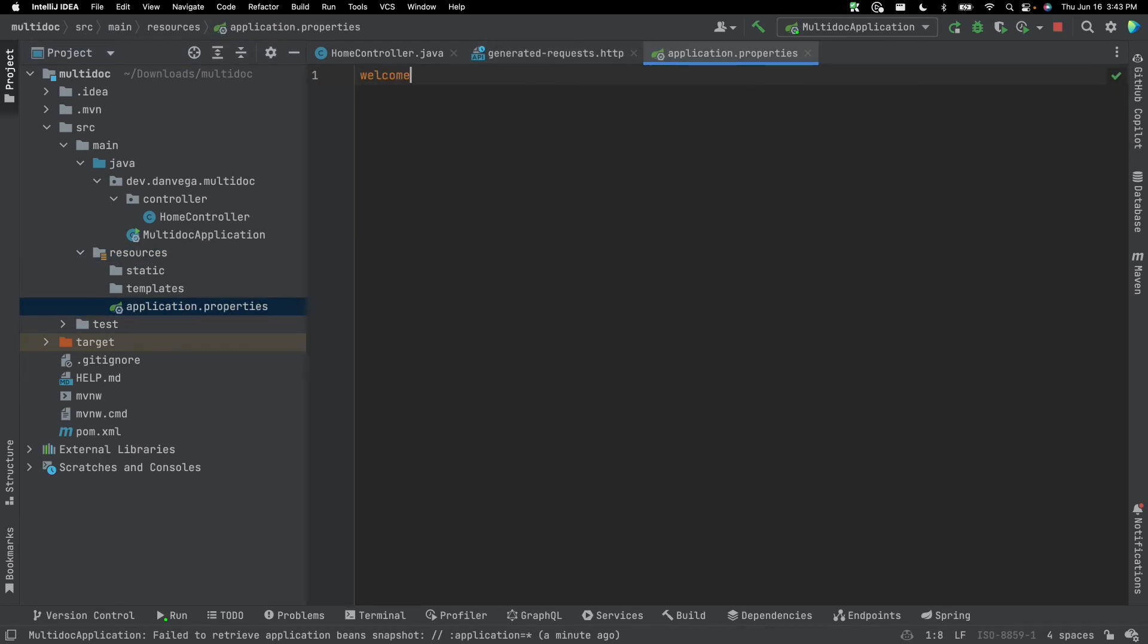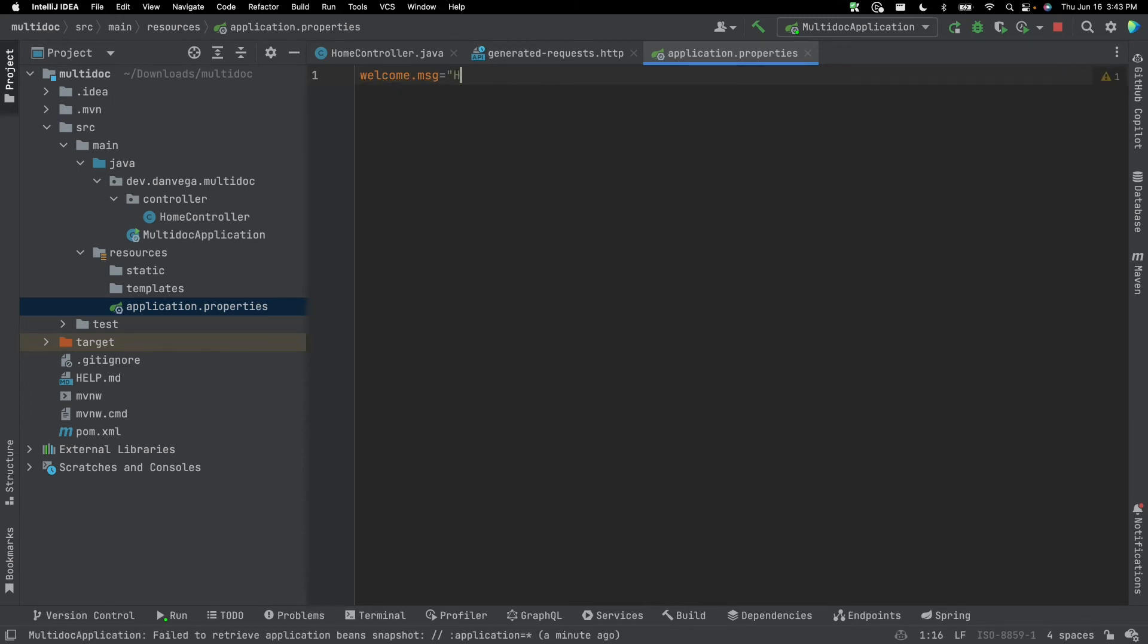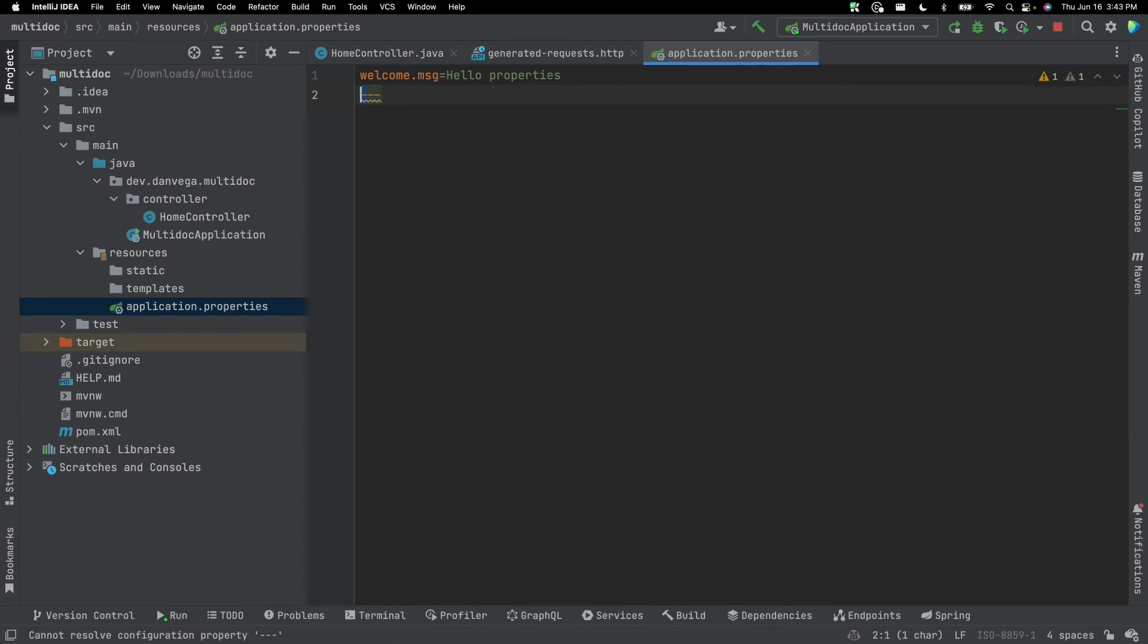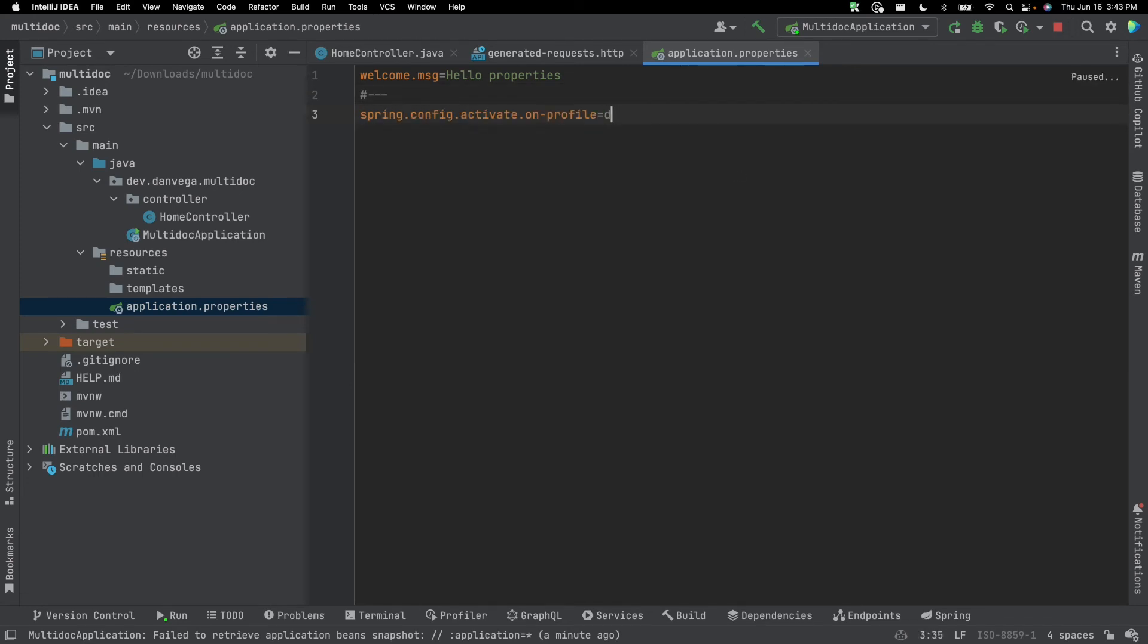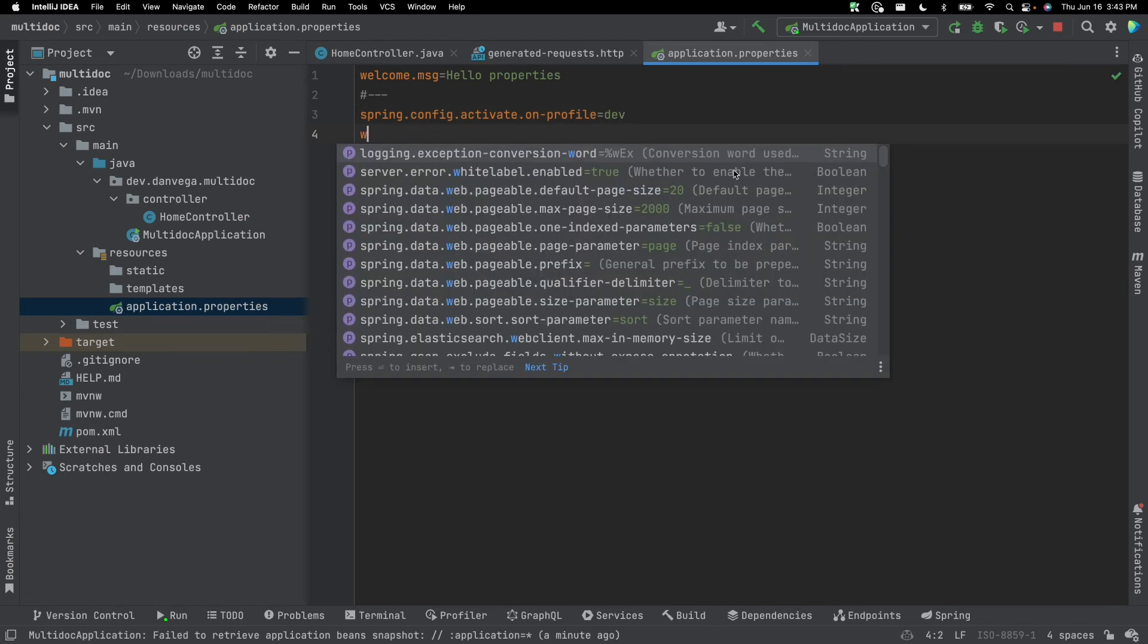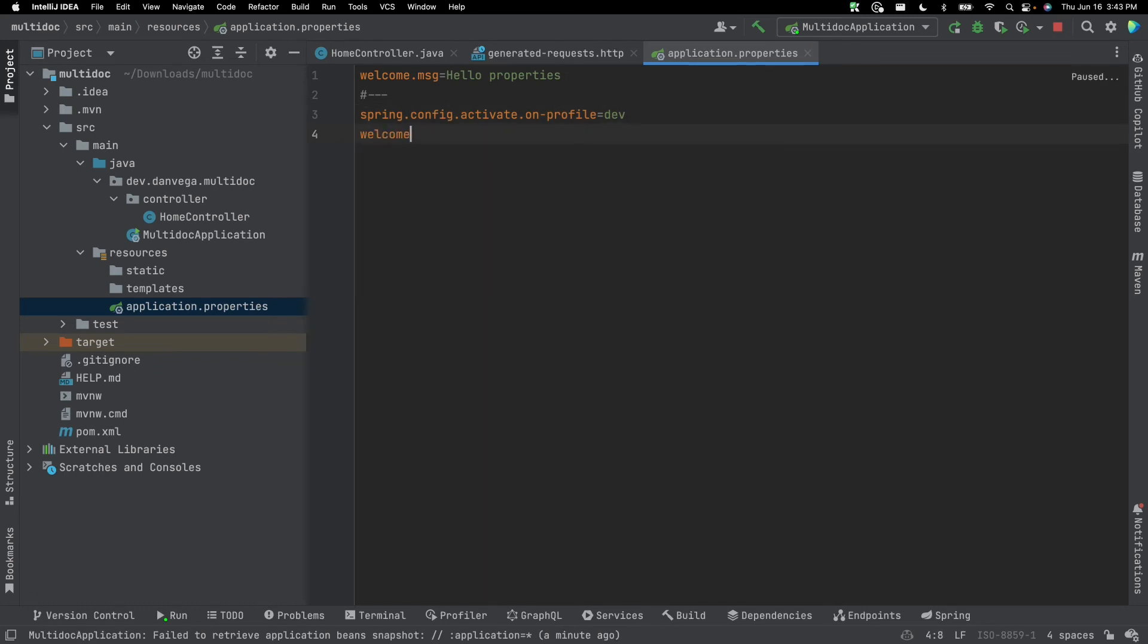So in here I can say welcome.message is hello.properties. And then what I can do is I can separate the document just like I did in the YAML file, but instead of just the three dashes, I need to just put a comment in front of that. So a comment and three dashes, and now I can say activate on profile dev, and I can say welcome.message is equal to hello.properties.dev.